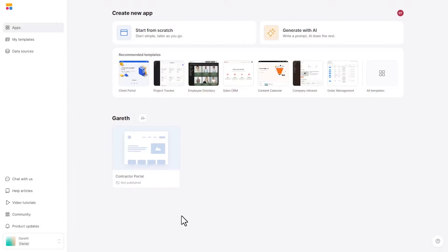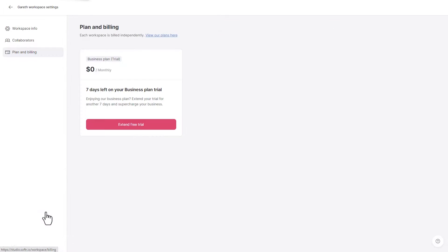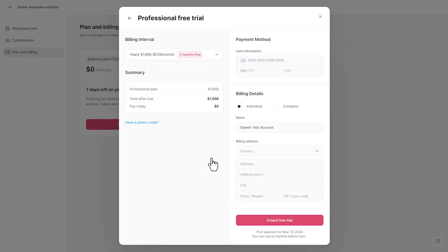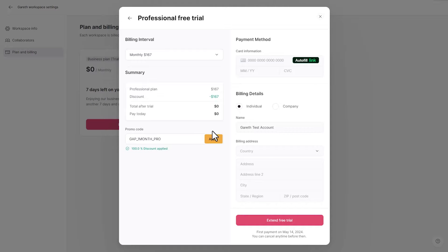As we jump into things, I want to invite you to follow along with me. If you already have your own Softer account, go ahead and pull that up. If you're not already using Softer, please consider signing up using our link — it's a great way to show some love back to the channel. Softer has graciously given our audience a one-month trial of their pro account.